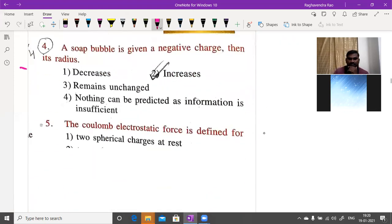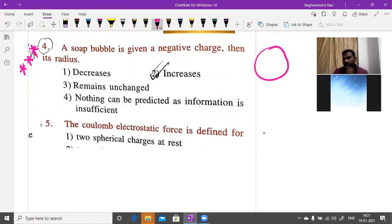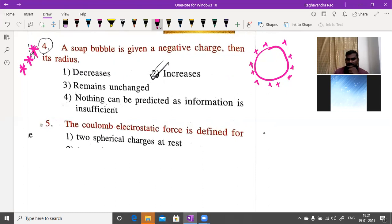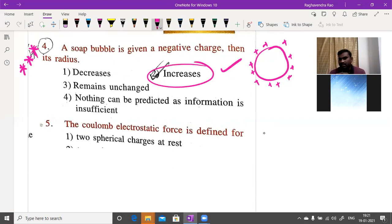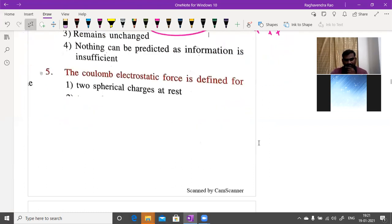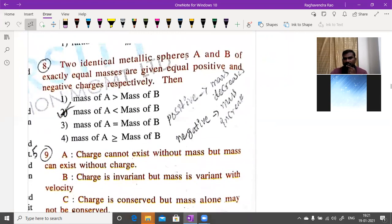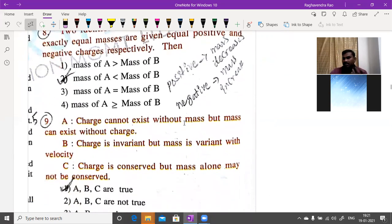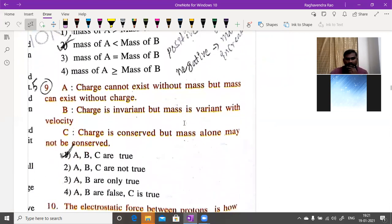A soap bubble given a negative charge — like charges repel, so the size of the soap bubble increases due to repulsion. This is the fundamental law of electrostatics. Also, two identical metal spheres A and B of equal mass given equal positive and negative charges — mass of B (negatively charged) is greater than mass of A.